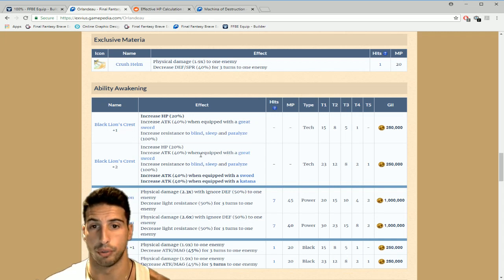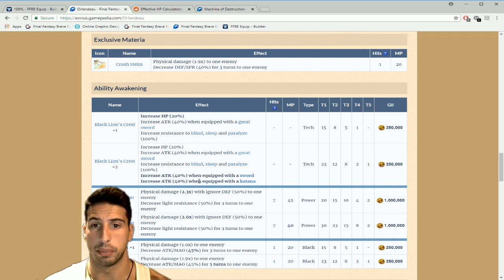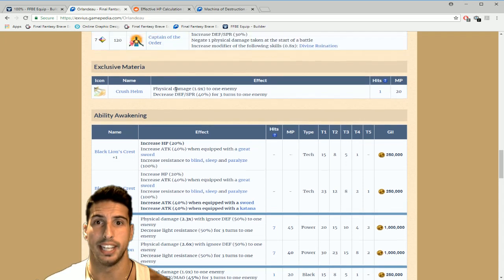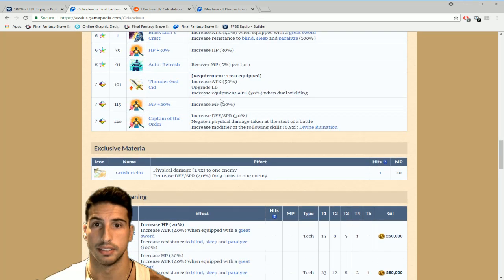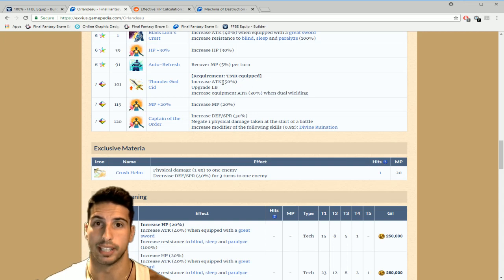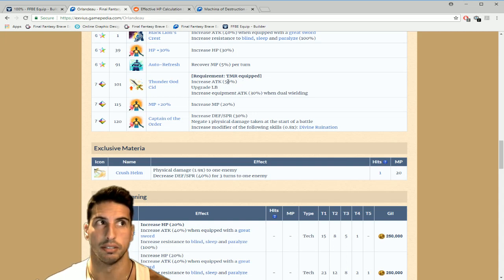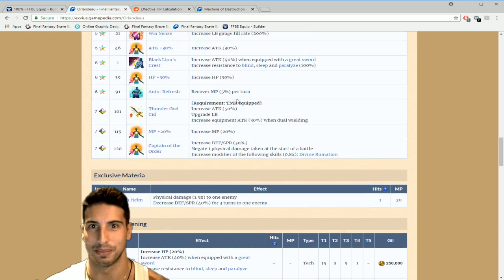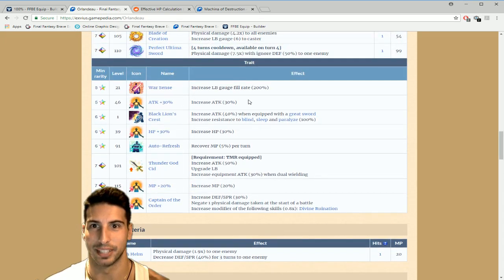So whenever you equip him with a large sword you get 40%, so we got the super TMR right here so 40%, we got the Omega weapon it's another 40% we're at 80%.